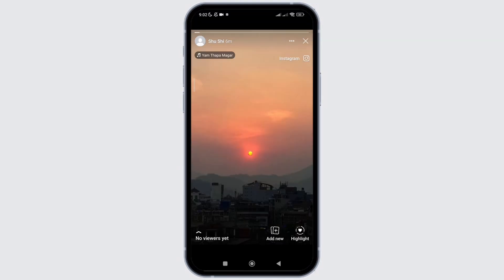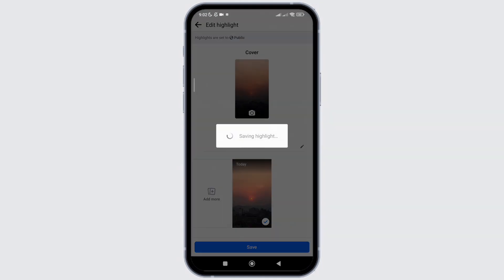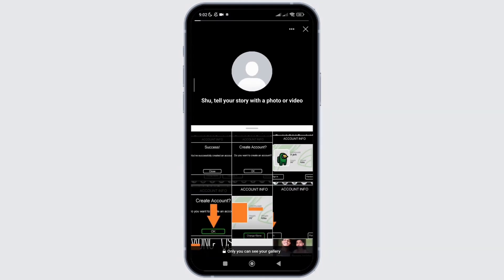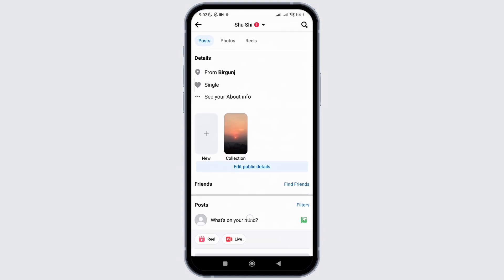For that, firstly, I will add my story into highlight and I will click on the save option. And now, as you can see on my profile, there's a created collection.